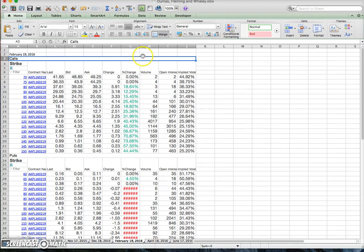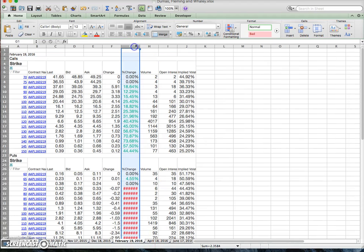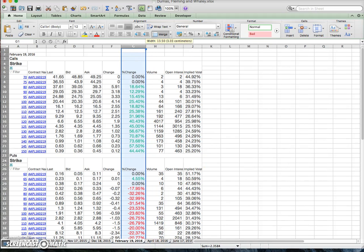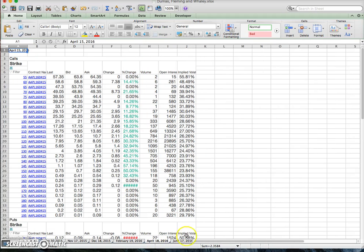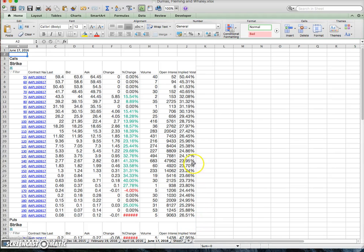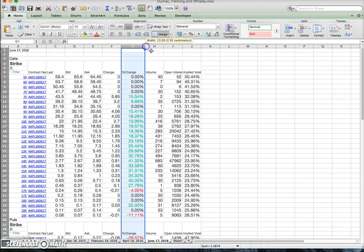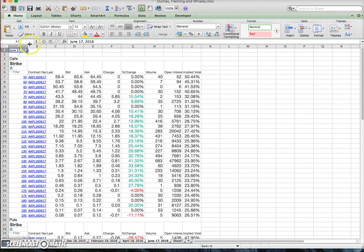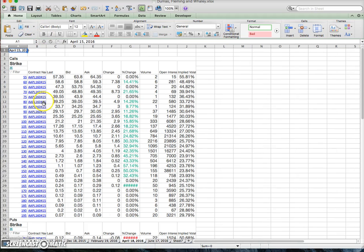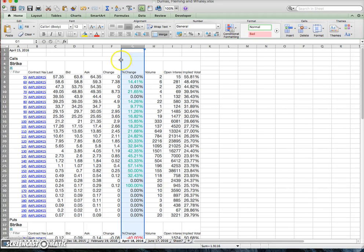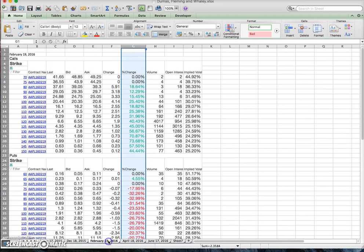February 19th, April 18th, and June 17th. These are all option chain data for the respective expiration dates. What I plan to do with this data is try to construct a volatility surface.